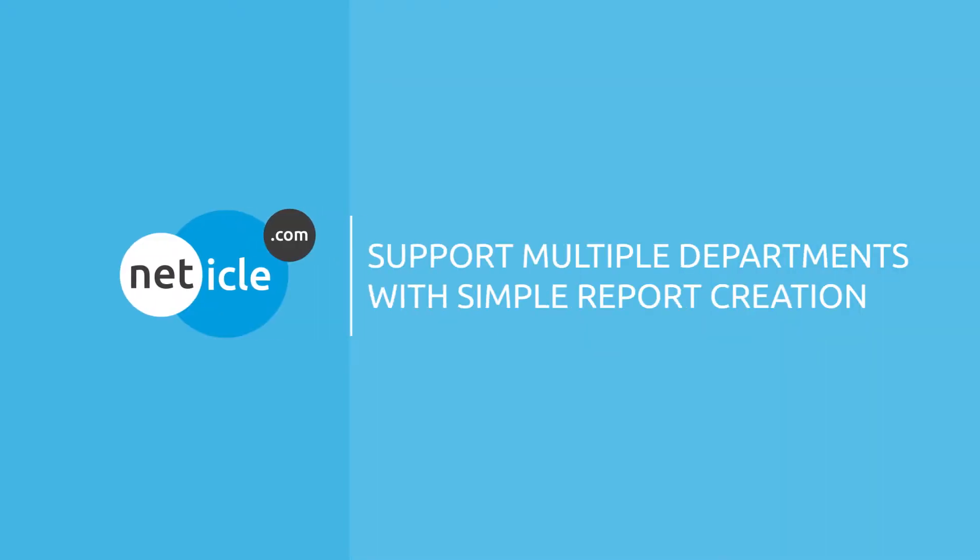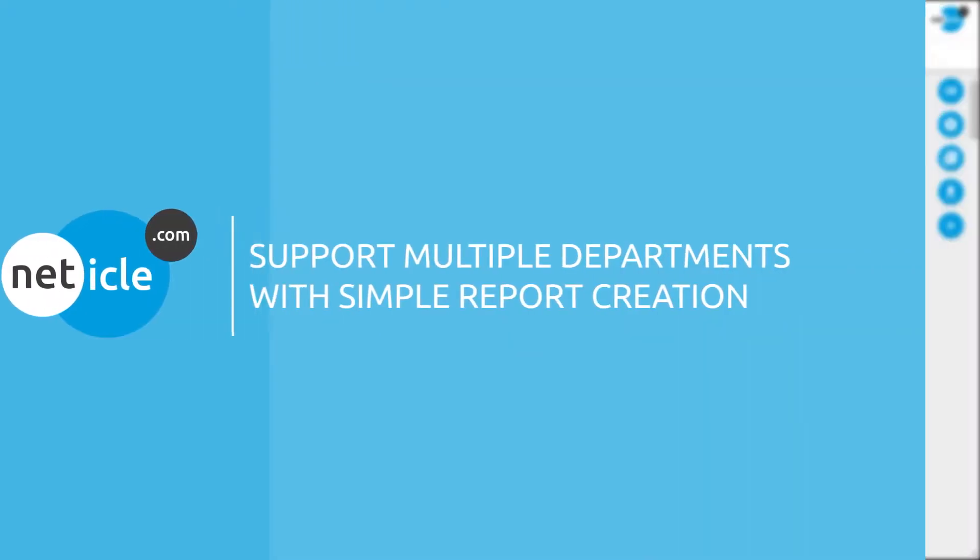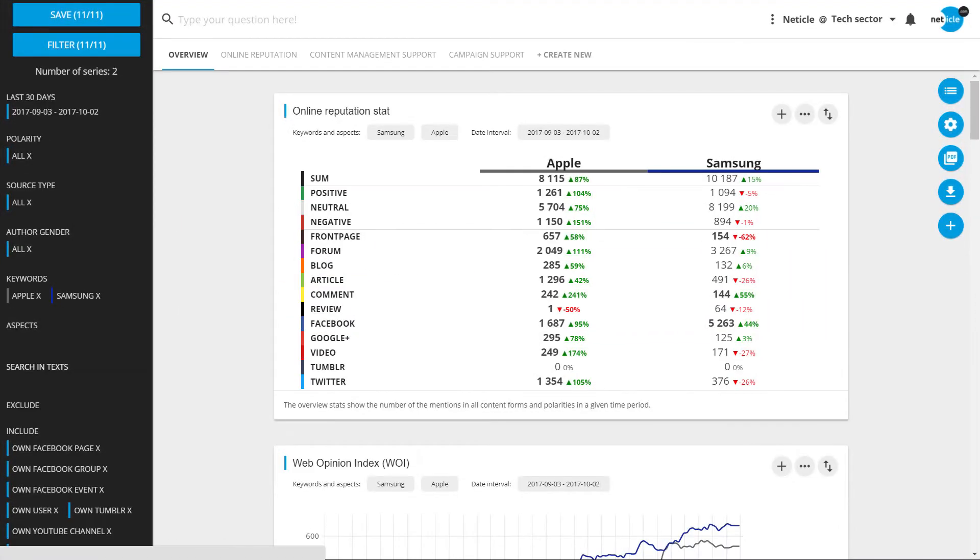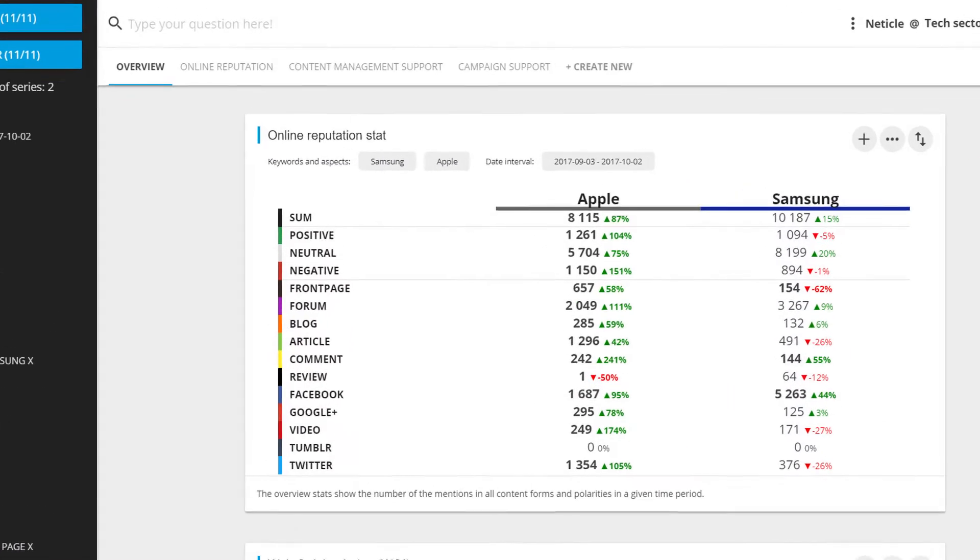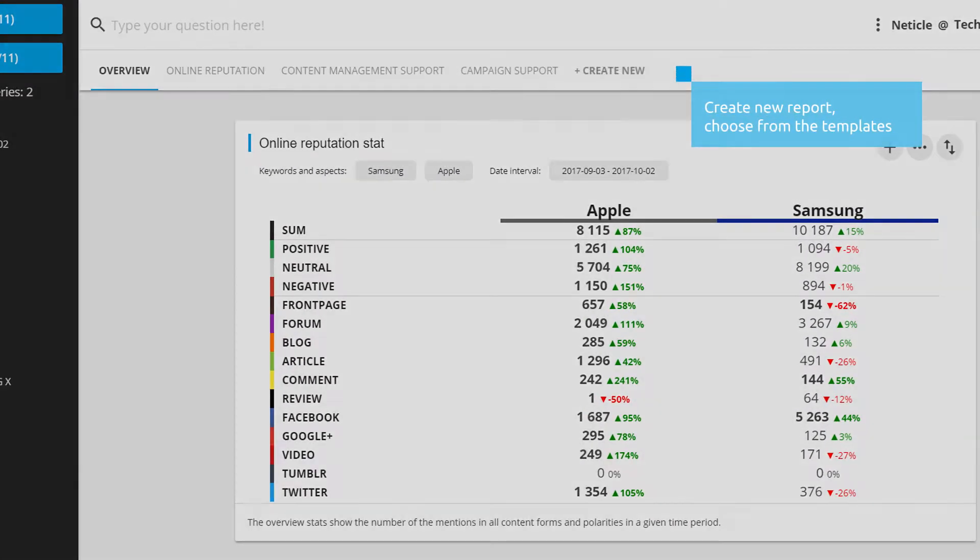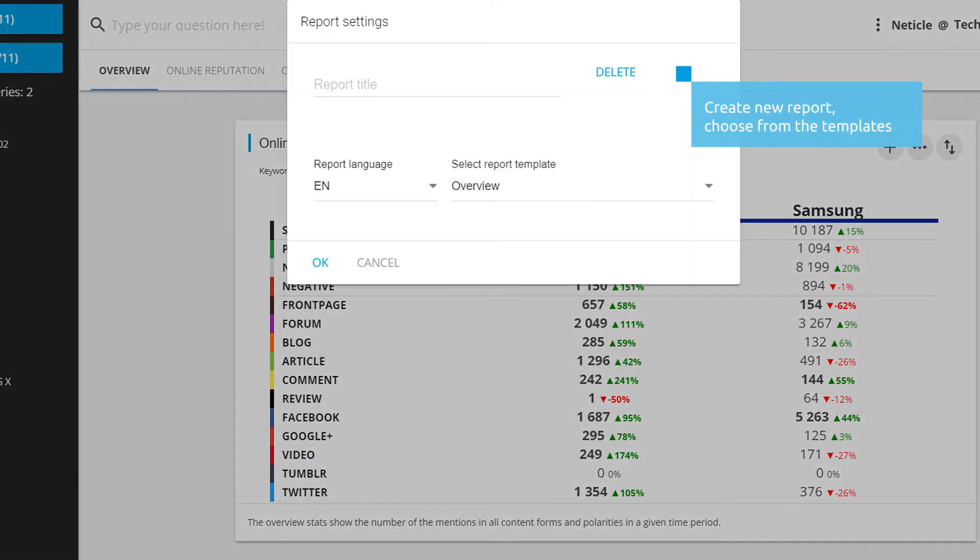Support multiple departments with simple report creation. There are multiple aspects of a business where you might need help, for example, understanding product opinions or identifying influencers for a campaign. The answer is customized report creation. This way you can support diverse departments and needs.